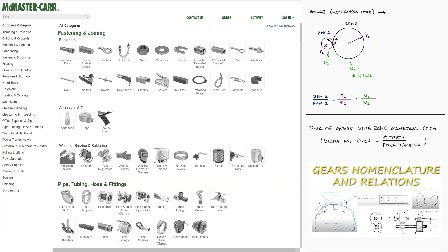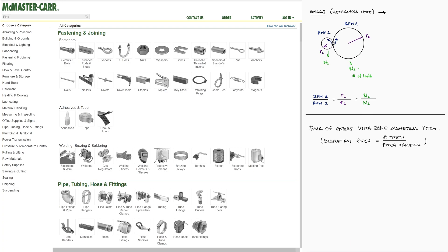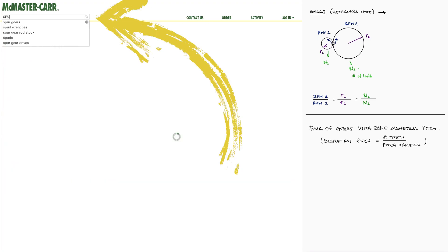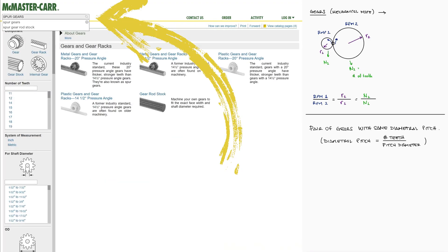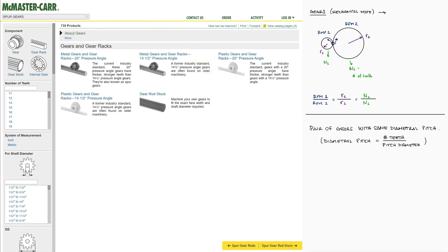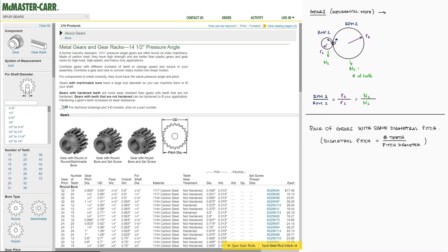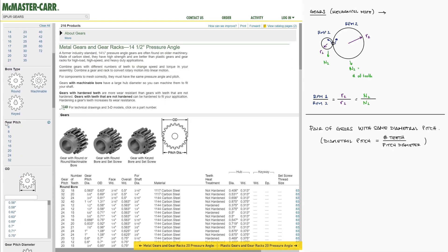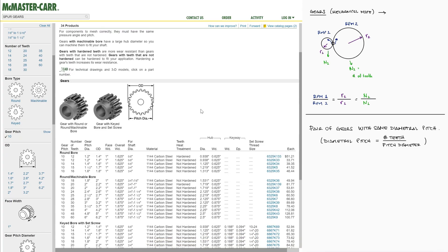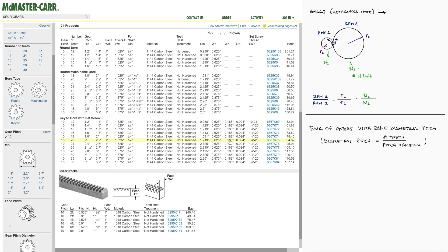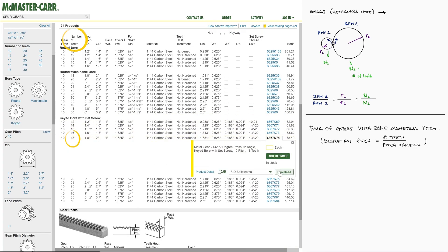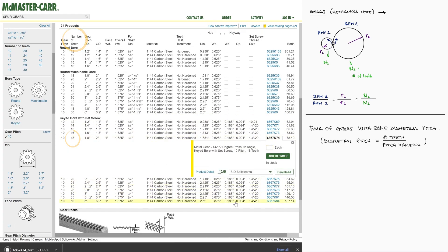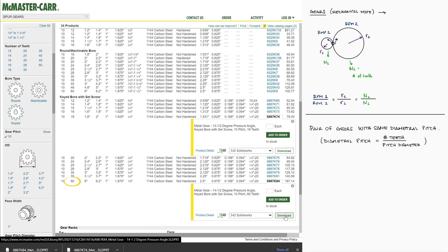Let's say I'm going to choose two spur gears from McMaster that have a 14.5 degree pressure angle, a diametral pitch of 10 teeth per inch, and I'm going to download the SolidWorks file for one with 18 teeth and another one with 60 teeth.